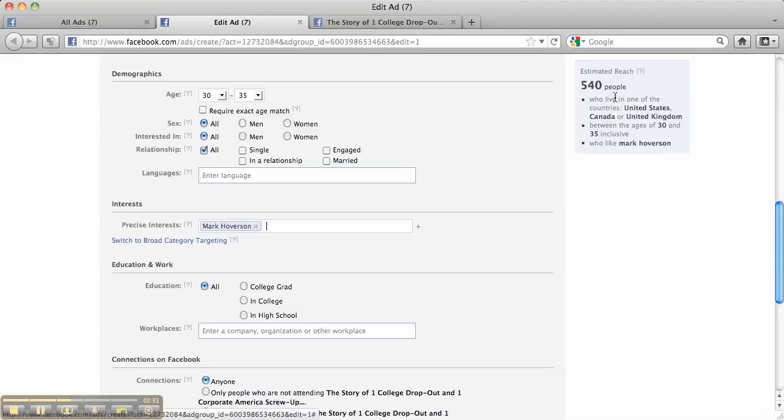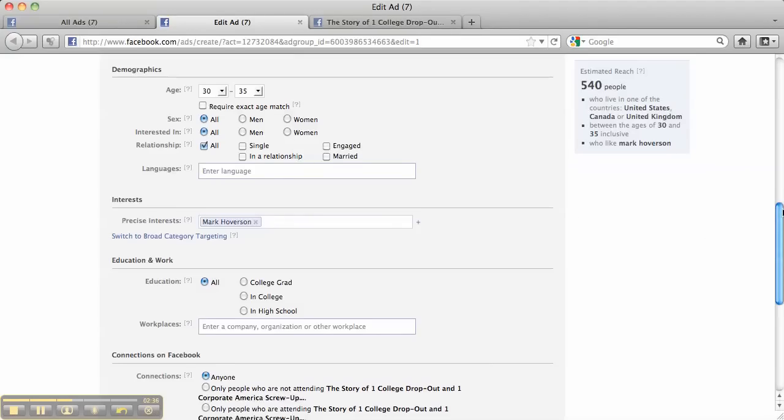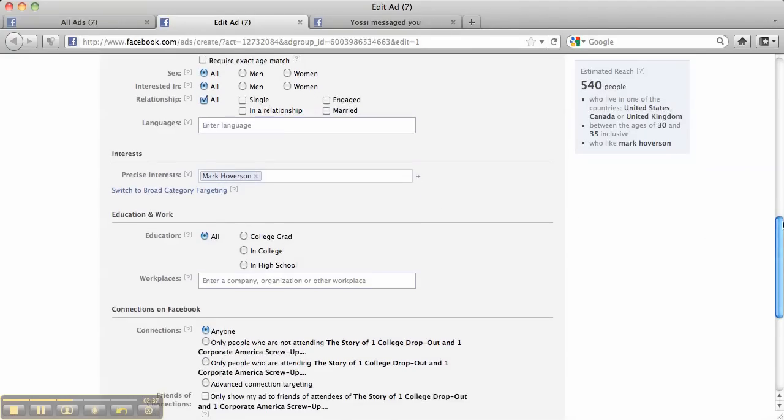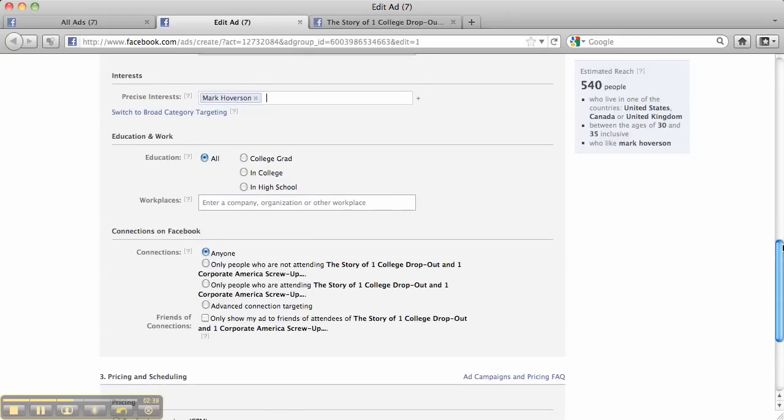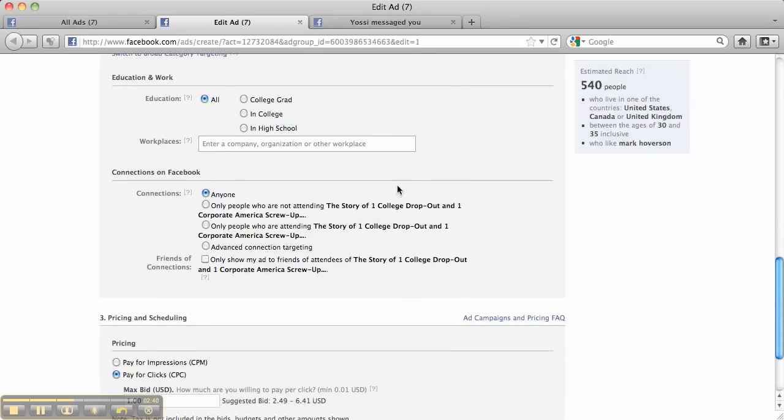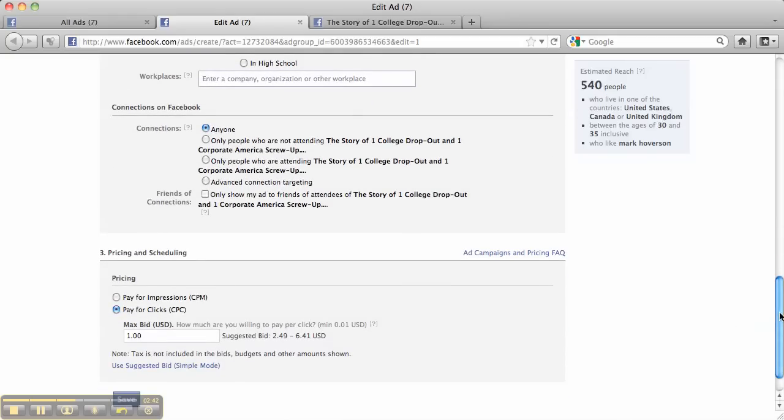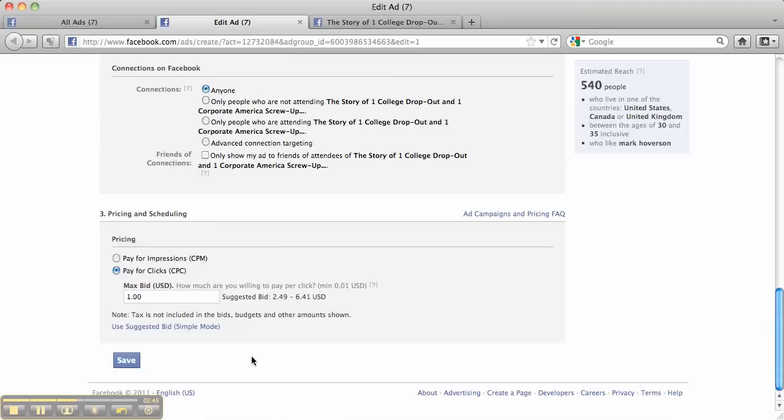And there's only about 540 people in this age range, but that's OK. Let's just leave it like that. And then we just leave everything else the same. You want to target anybody. I'm going to come in here. I'm just going to come in at a dollar and then I'm going to click Save.